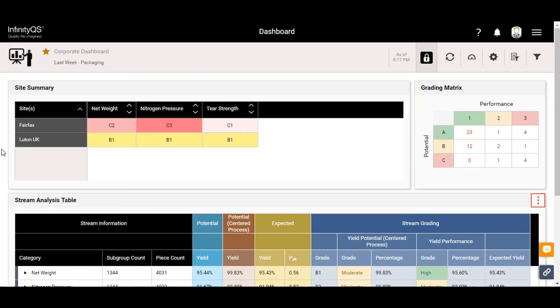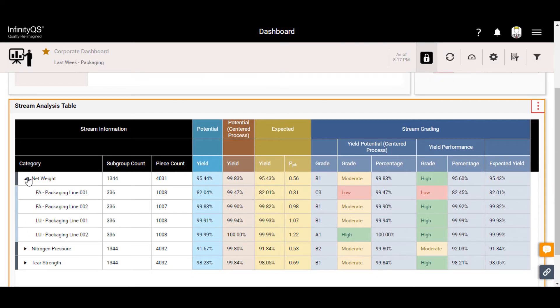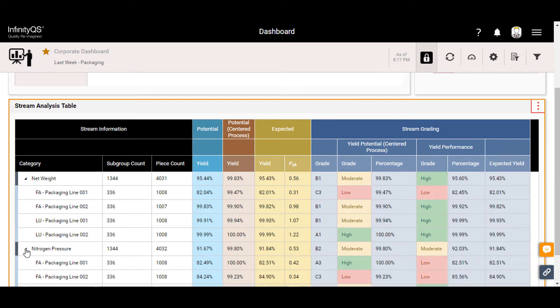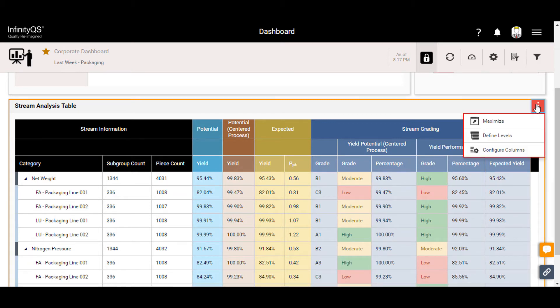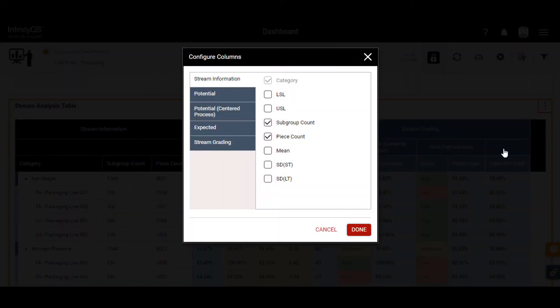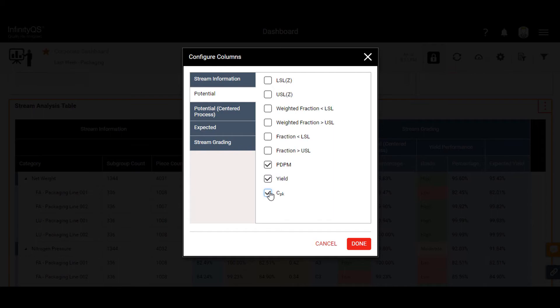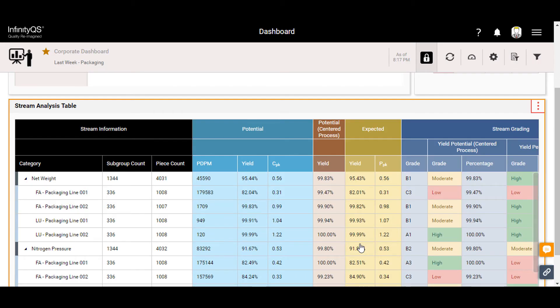The stream analysis table is another powerful ENACT feature that provides a general listing of all data streams in one table, making it simple to drill down into specific lines and products. ENACT can be configured to display many other statistics. This example depicts just a few of them.